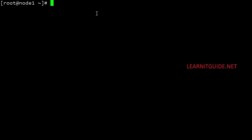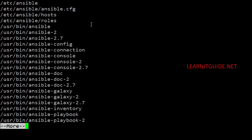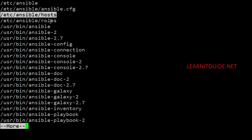This is my Ansible server Node 1. Let me query the list of files related to Ansible. You can see this many Ansible-related files. The configuration files are located under /etc — this is a directory where you can see the ansible.cfg file, which is the default configuration file of Ansible, along with the inventory file, the roles directory, and the binaries used by Ansible.